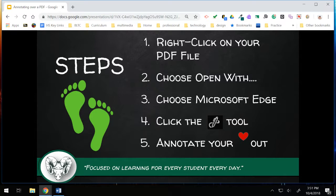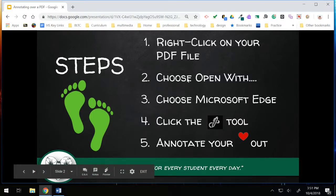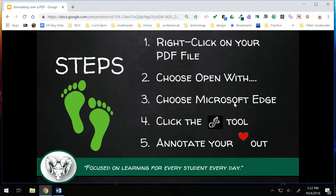I've got some steps for you. First, you're going to find your PDF file and right-click on it. You're going to choose 'Open with' and find the program Microsoft Edge, which will be one of the options. At that point, Microsoft Edge will open. Find the pen tool, which should be up in the upper right-hand corner of the browser window, and at that point you're ready to begin annotating.